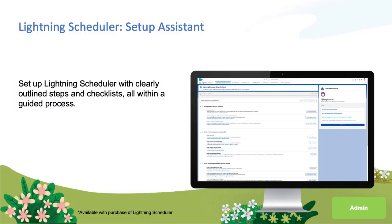The new Setup Assistant feature is a one-stop shop for efficiently and accurately configuring Lightning Scheduler for your organization, including a guided step-by-step process and additional resources.